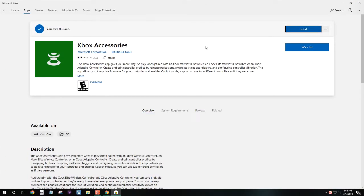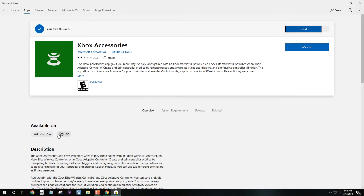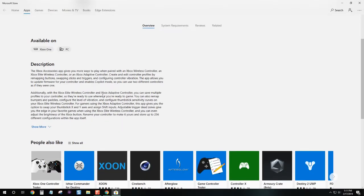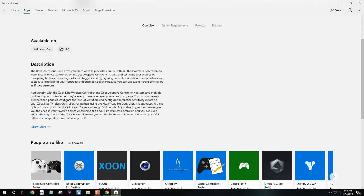Now why would you want to update your controller? Not only will it give you better performance, this app lets you create and edit controller profiles by remapping buttons, sticks and triggers. A lot of handy features.